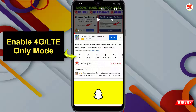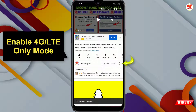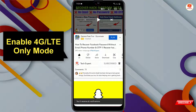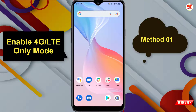Before moving further, like this video, click on the subscribe button, and click on the notification icon and select 'All' so you will get notifications for all upcoming videos. We will show you two methods.